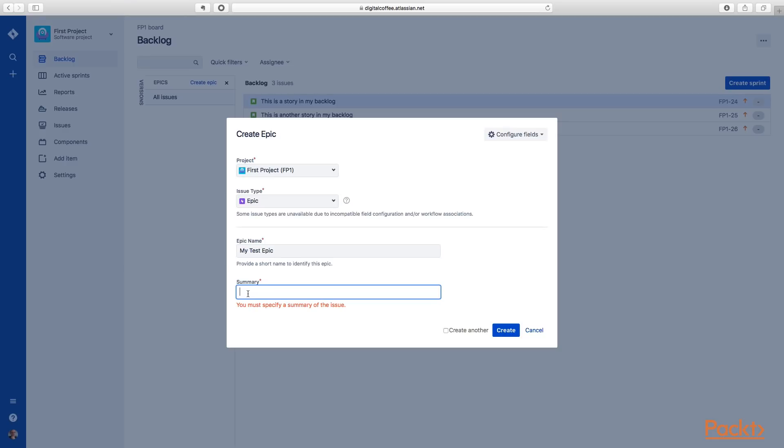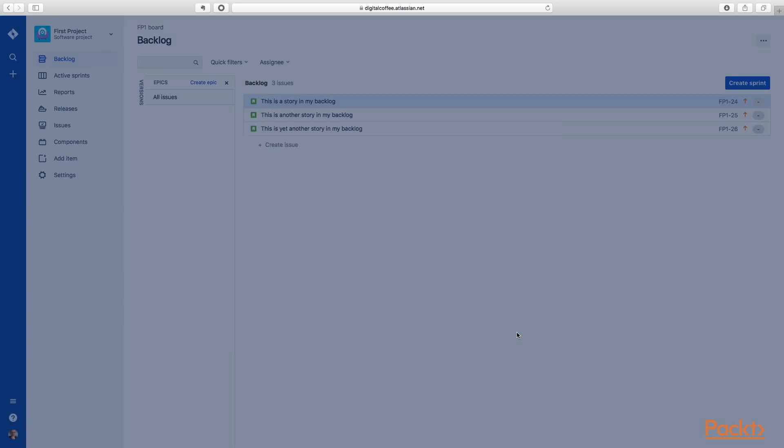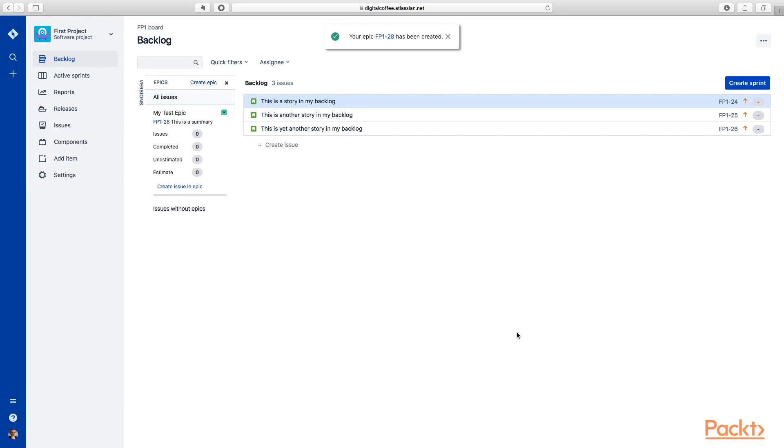Let's go ahead and create it. We need a summary. So we'll call this, this is a summary. Perfect. All right. So we've got a test epic now.